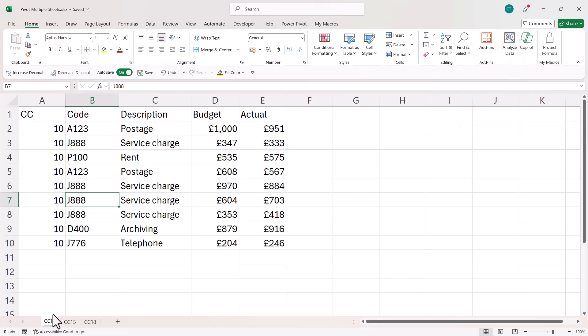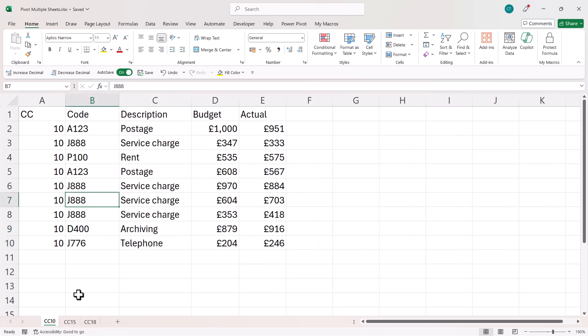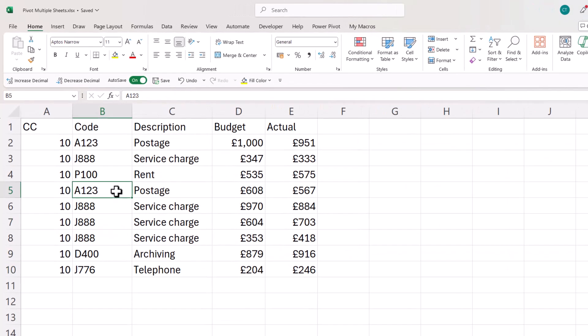Basically each sheet covers a cost center. I want to break down these codes by cost center in one pivot table. Now there are two ways of doing this, but your first step with both methods is to put each of these data sets in an Excel table.